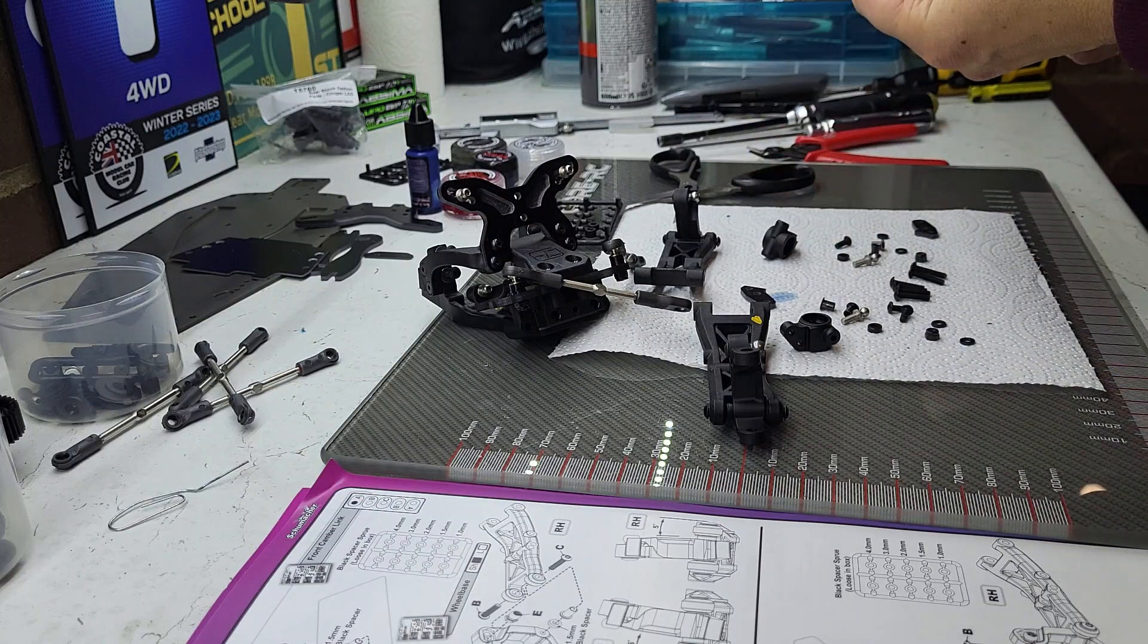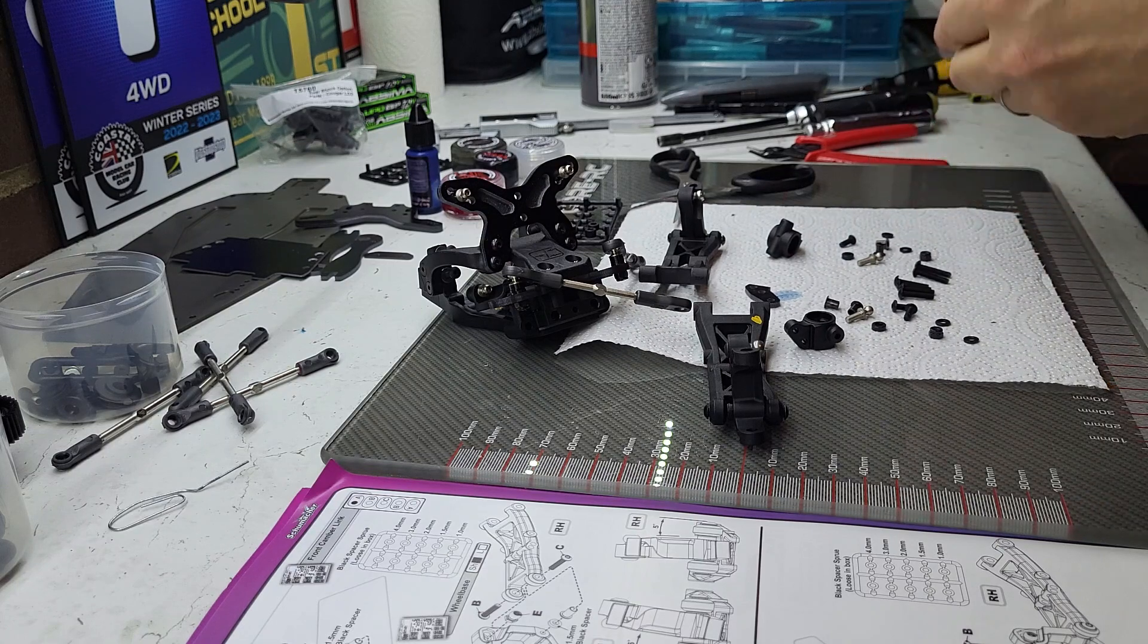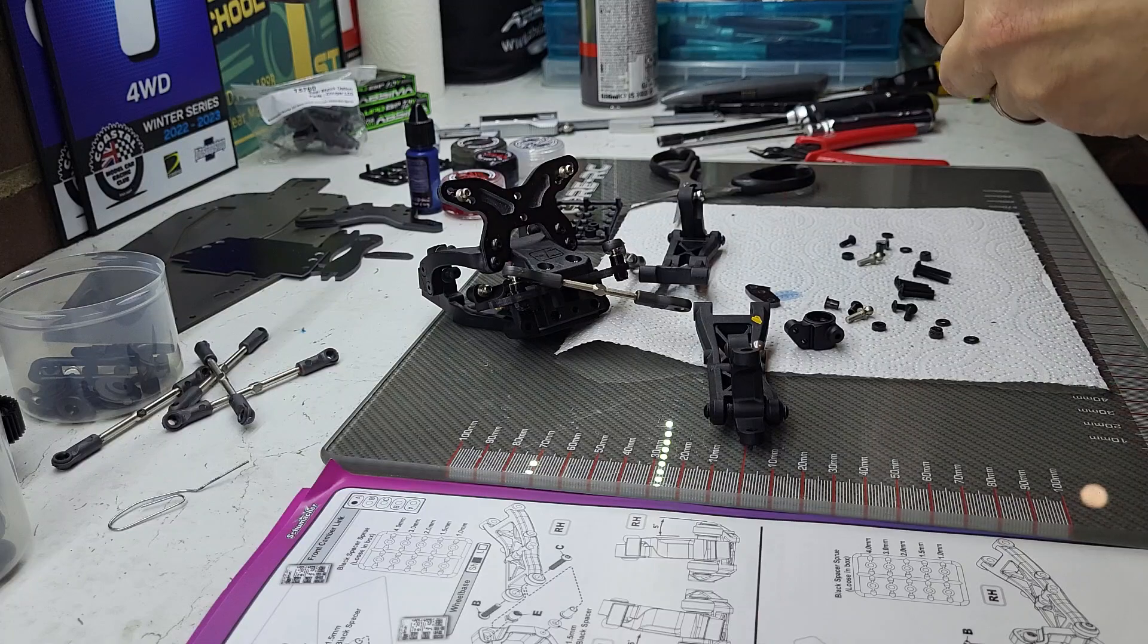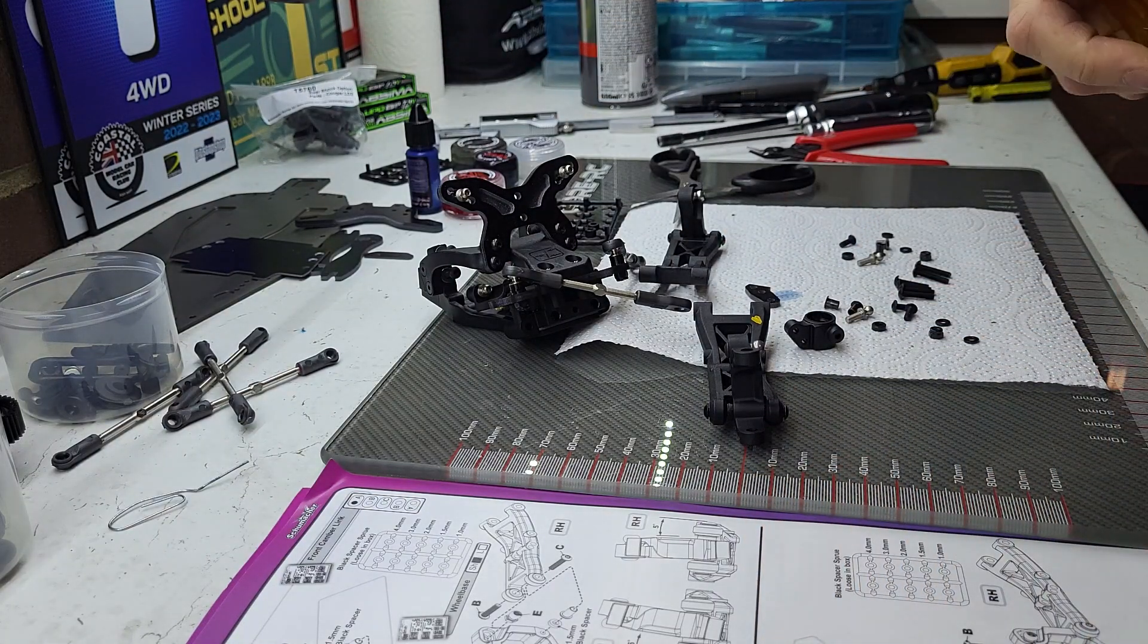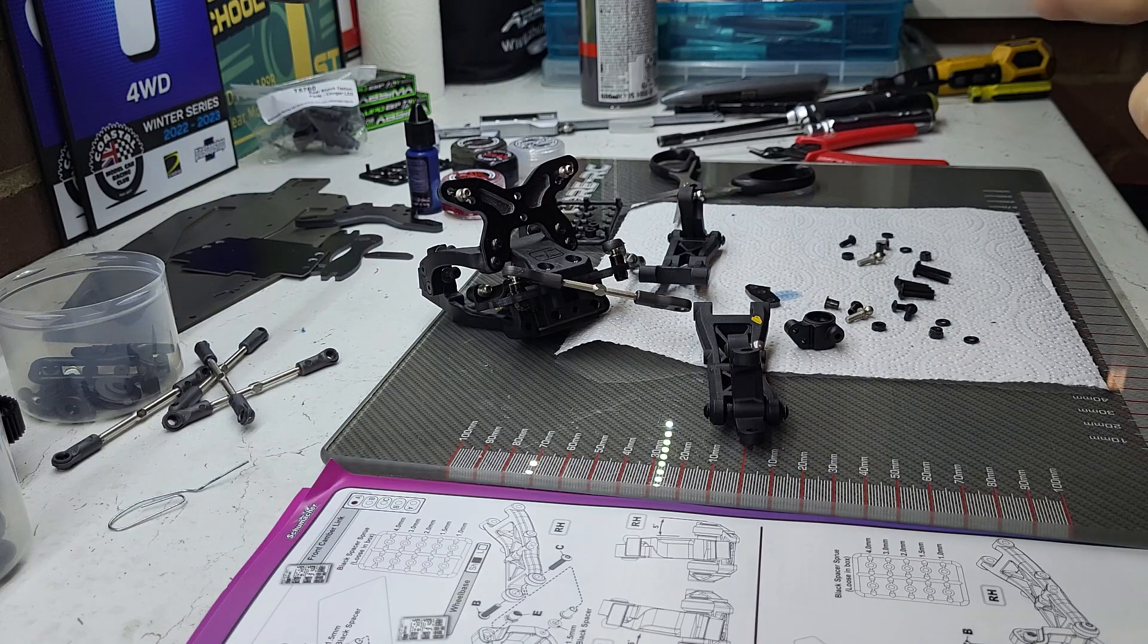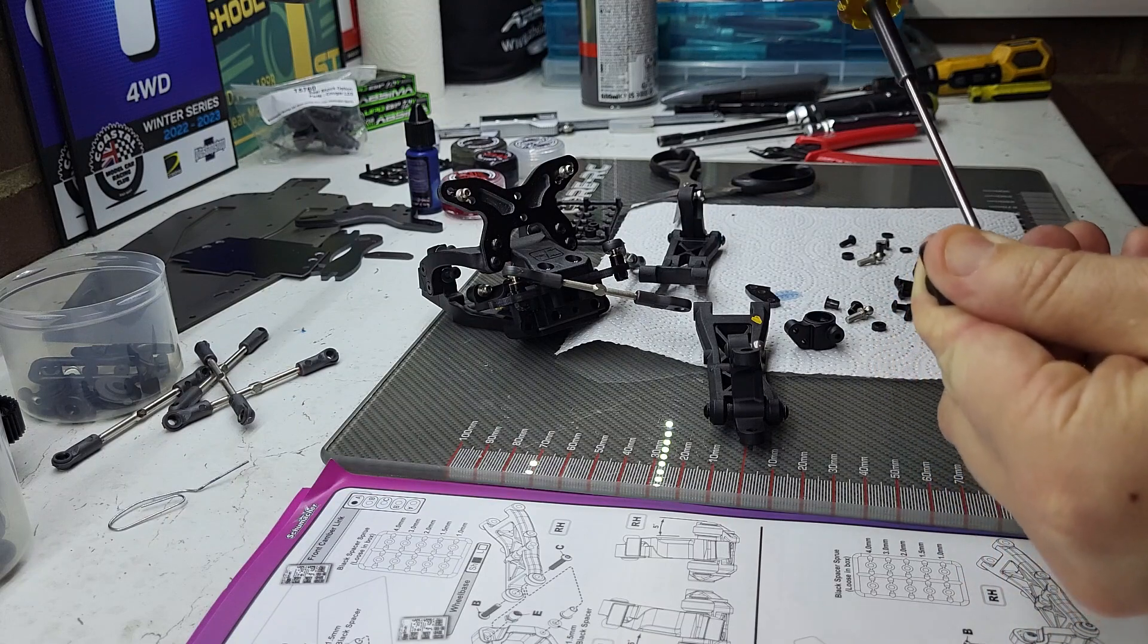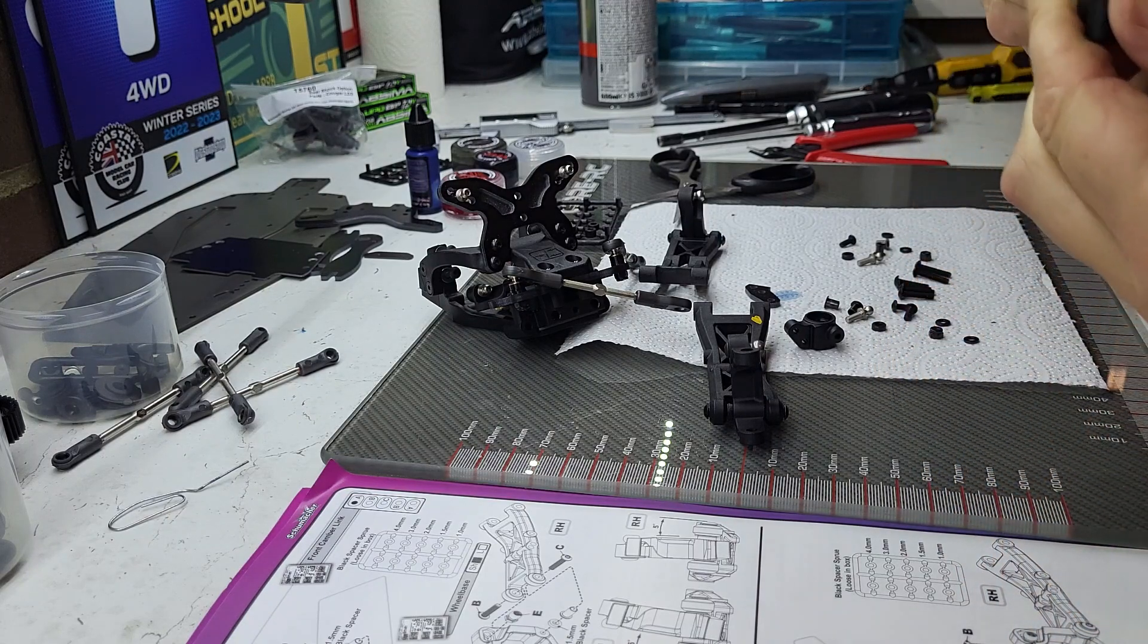That one put together. I'll do one side and then you won't need to see me do both sides because it's just the same. Okay, put couple screws in here. Once that's in, we do the ball stud.